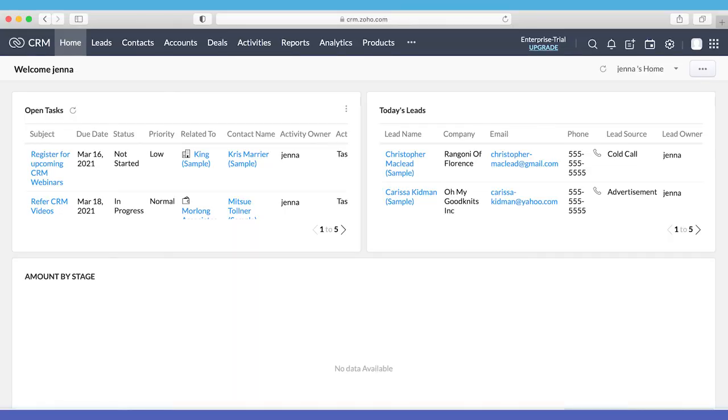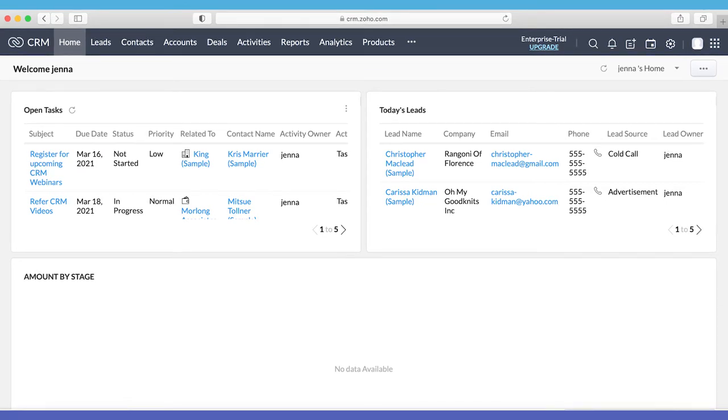If you're just starting to use Zoho, you should dedicate some extra time to the initial customization. After you get that part done, things will progress much smoother. You'll see a dashboard with tabs like Home, Feeds, Leads, Accounts, and Contacts, and you'll be ready to go.